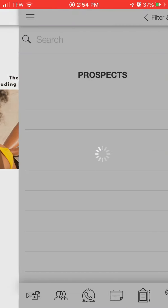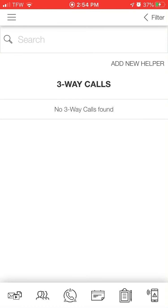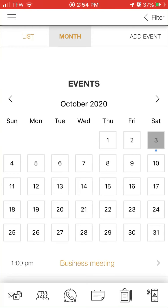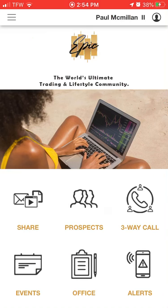You'll be able to see your list of prospects so you can build a list and follow up with them. You'll be able to do a three-way call, and you can see what events are coming up as well — very useful for staying on top of your business. You can also get access to your back office from here.